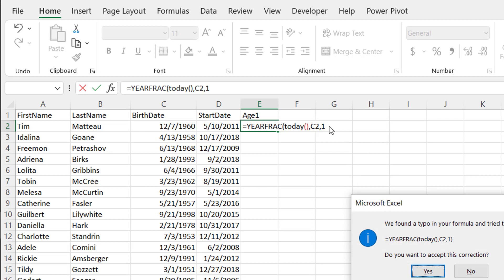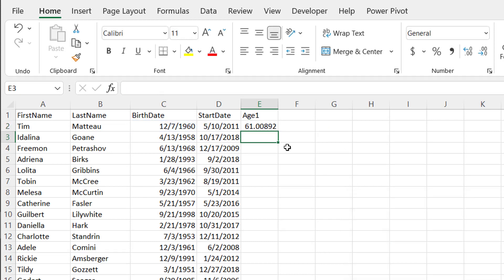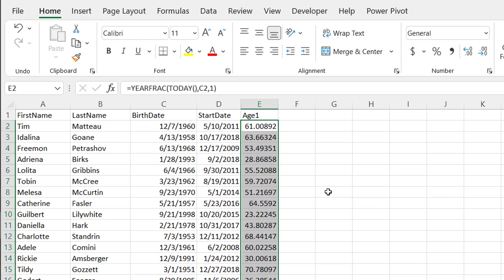Press enter. It's going to say I forgot to put in that closing parenthesis. I'll accept this correction. And I have my age here, double click the fill handle to bring it down. And you can see the age is there.